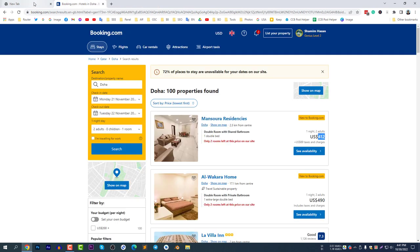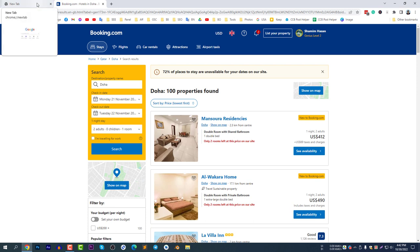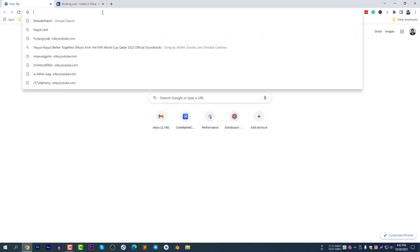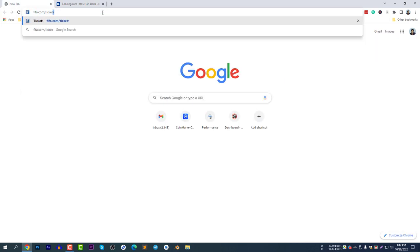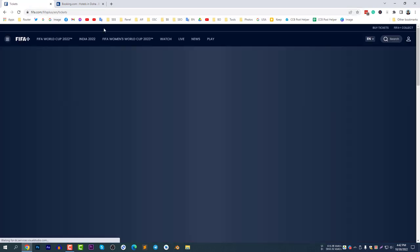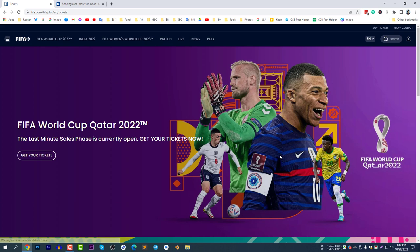Accommodation is important because you need the Hayya Card, and without the Hayya Card you cannot enter Qatar during the World Cup. So first of all, you need to buy a ticket. Tickets can be found at fifa.com/tickets. After you buy the ticket, you need to book accommodation.